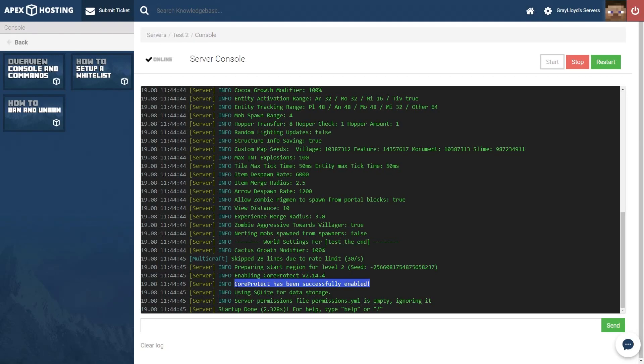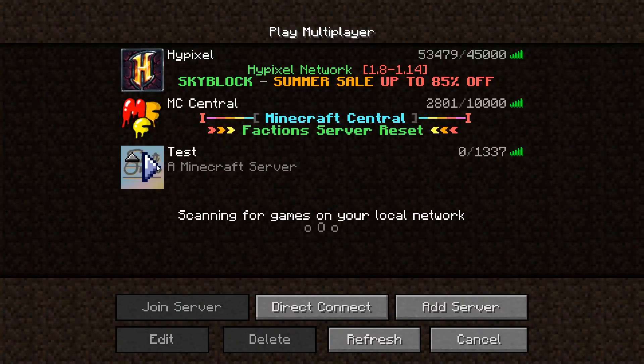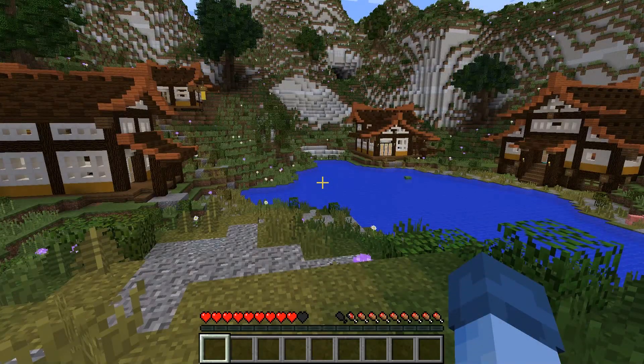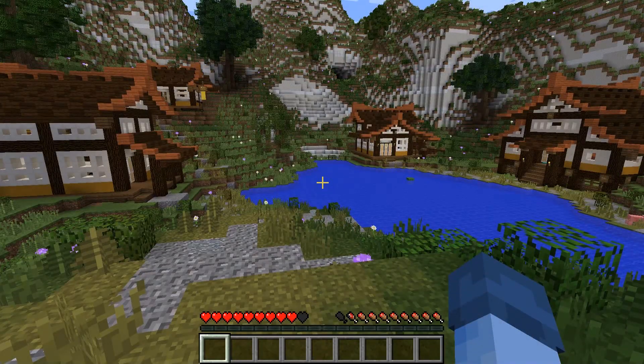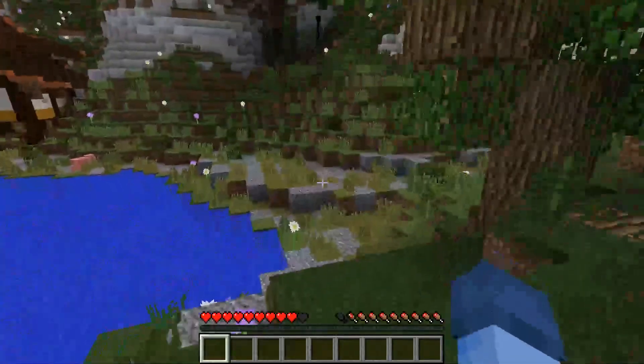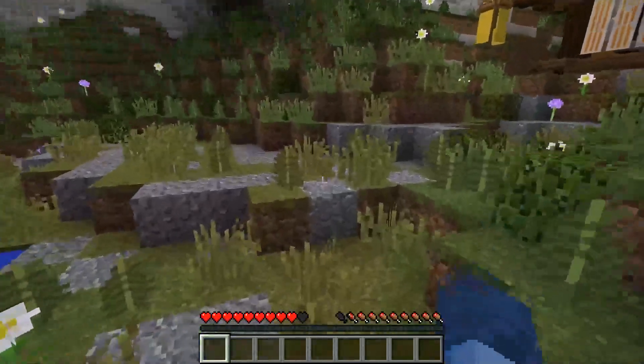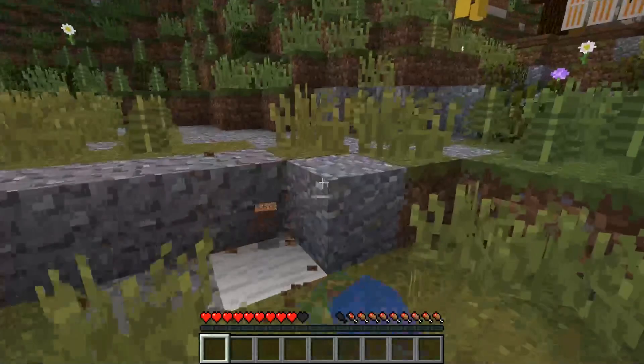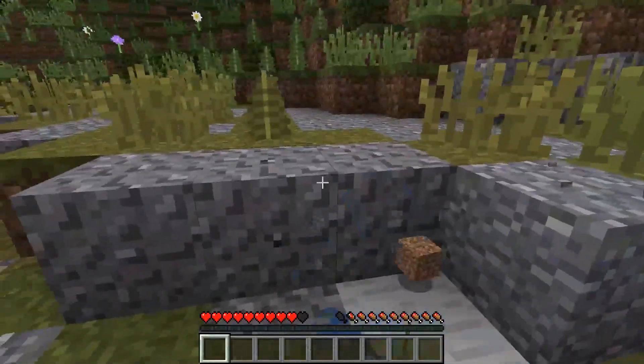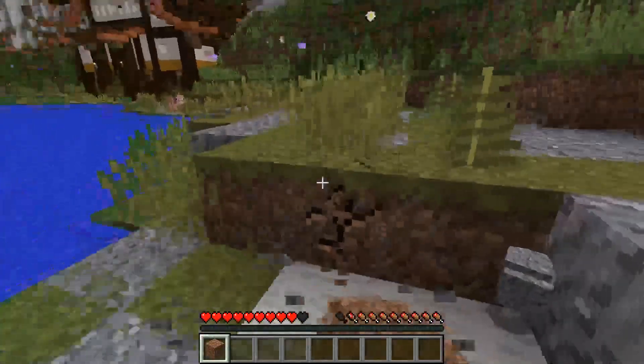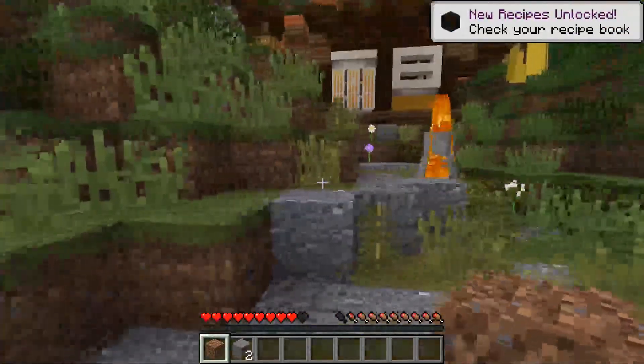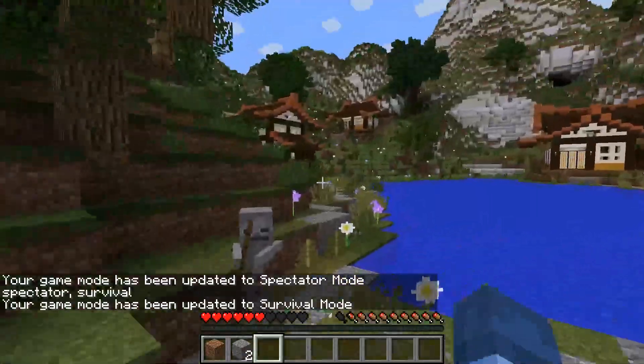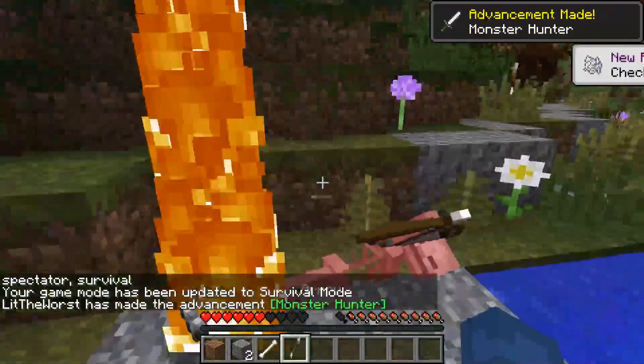Now you can hop in to your server. Now that we have CoreProtect installed on our server we can go ahead and hop in. And once you're in you can see that it logs everything. It logs things from blocks broken by players to flints ignited, trampled crops and so much more. Oh yeah it'll probably log me killing the skeleton too.